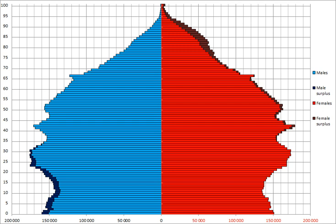Median age: Total 38.7 years — country comparison to the world, 58th; male 37.9 years; female 39.5 years. 2017 est. An earlier estimate shows total 36.9 years, male 36.6 years, female 38.1 years.